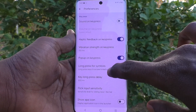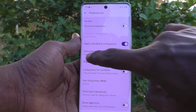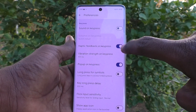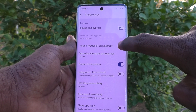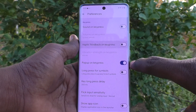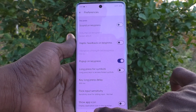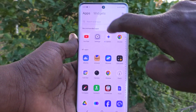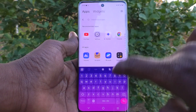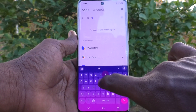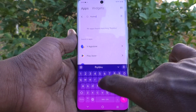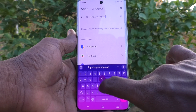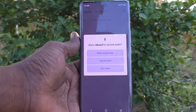Scroll down and you will find Haptic Feedback on Key Press. Just turn it off. Now go to the typing interface and check — when I type here, I feel no vibration because vibration is already turned off.